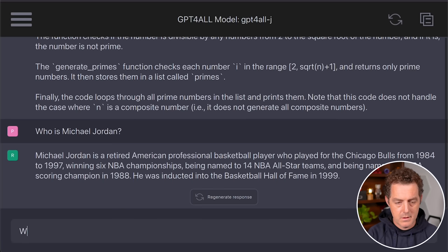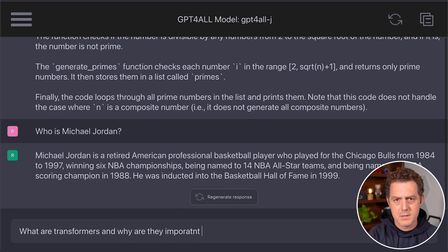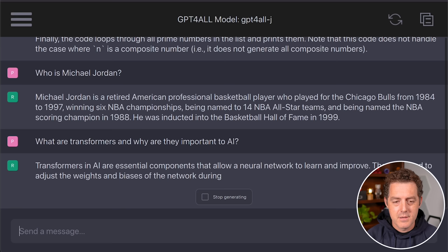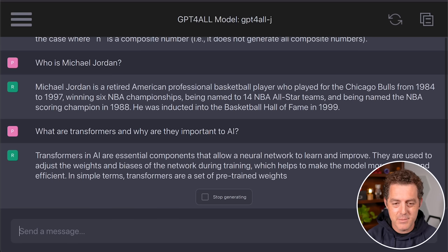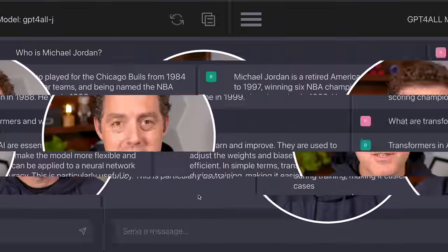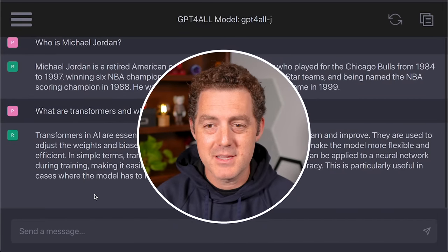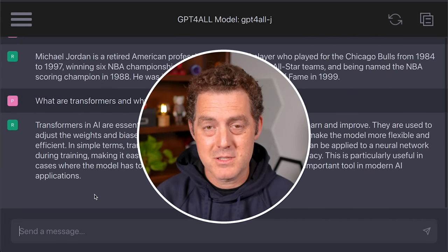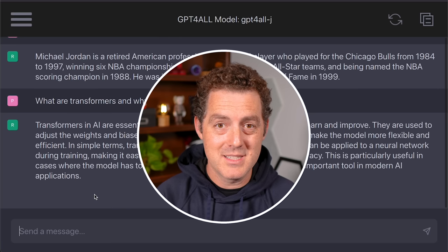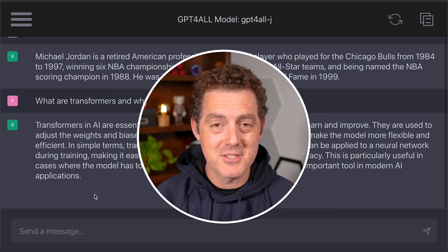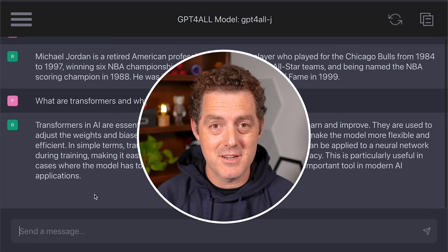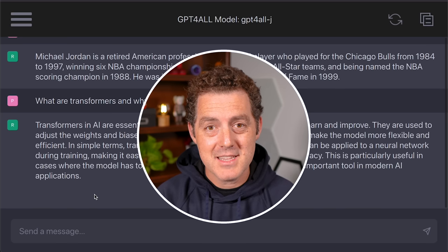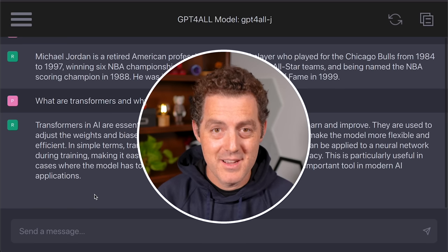Let's try one more: 'What are transformers and why are they important to AI?' It responds that transformers in AI are essential components that allow a neural network to learn and improve, used to adjust the weights and biases of the network during training. Congratulations to the Gnomic AI team for shipping this — it will make adopting local models on any edge device really easy. I've seen examples on devices like TI-84 graphing calculators and Nintendo switches. If you liked this video, please give a like and subscribe, and I'll see you in the next one.